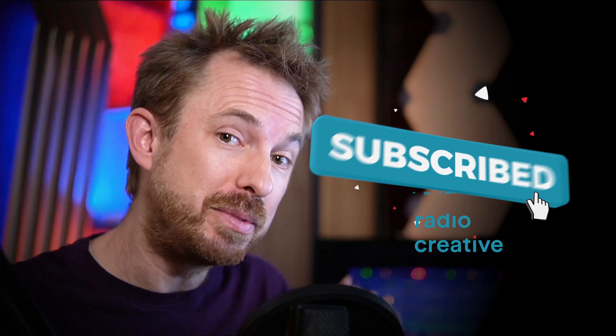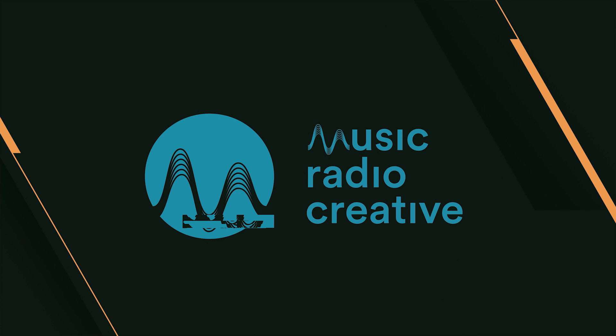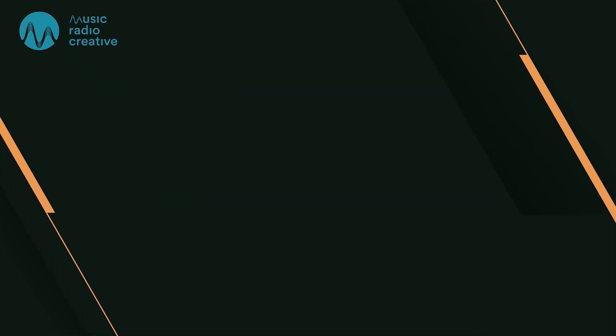Make sure you like this video. And if you want to see more videos like this, subscribe to my channel and ding the bell so you never miss another audio video from me. Thumbs up. Subscribe for more. MusicRadioCreative.com.